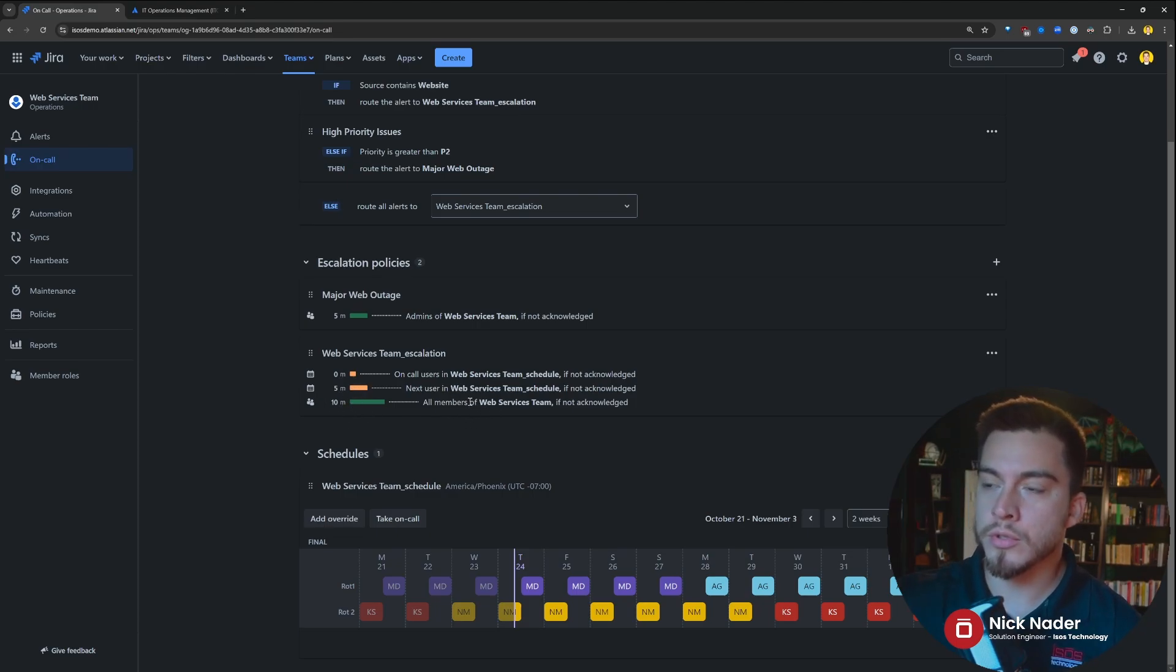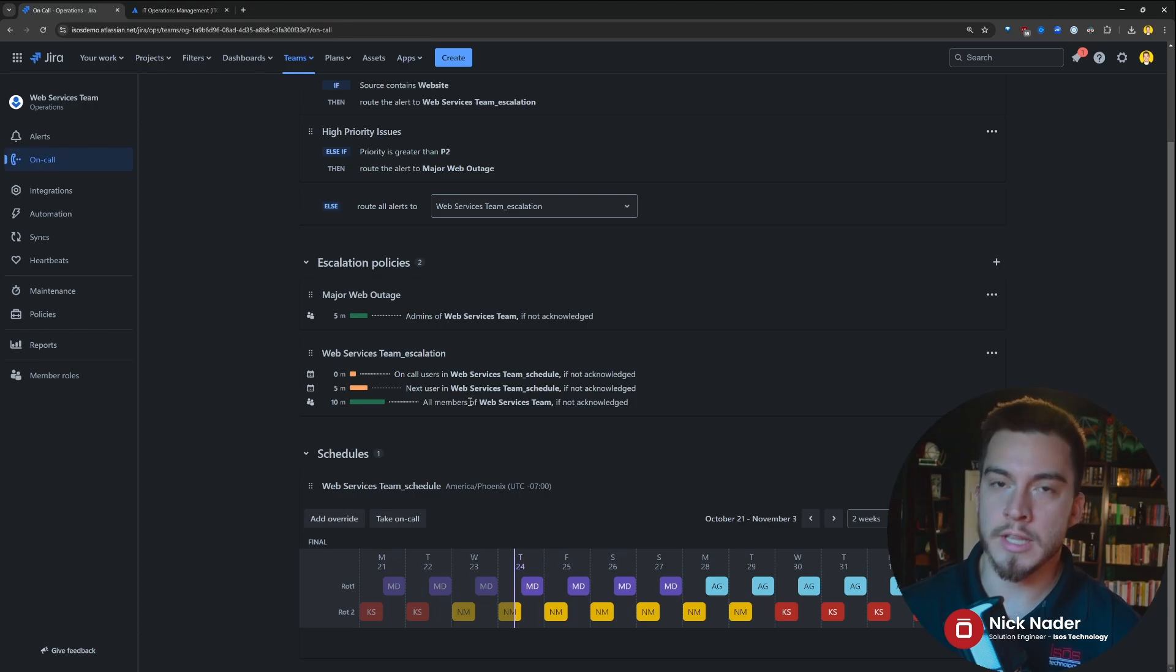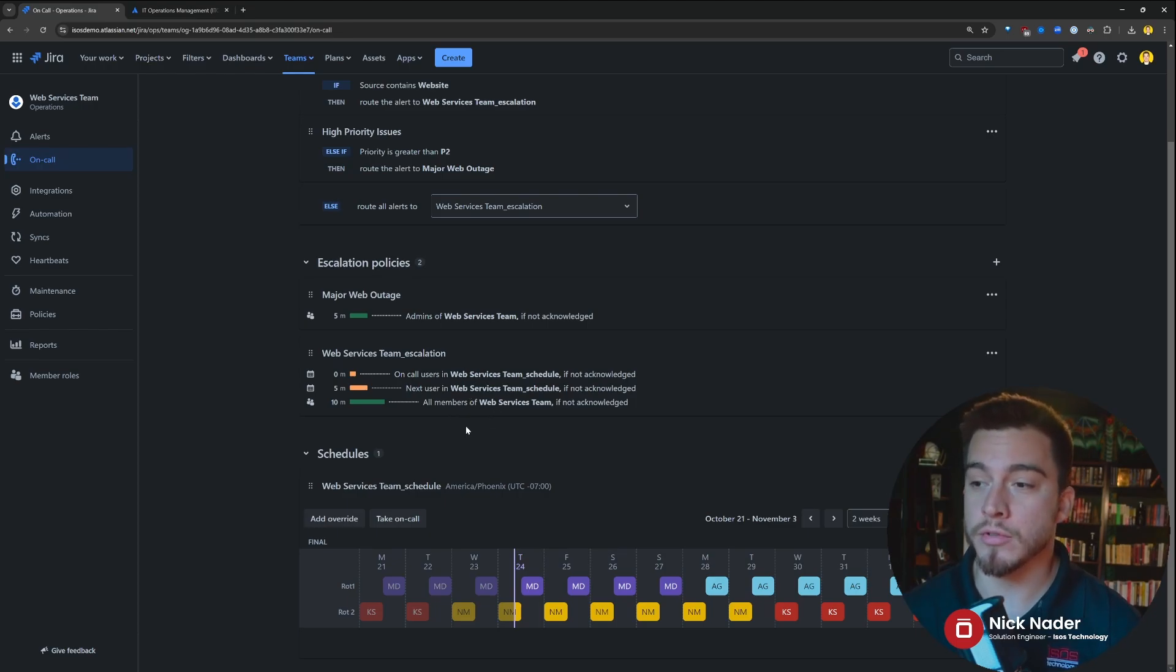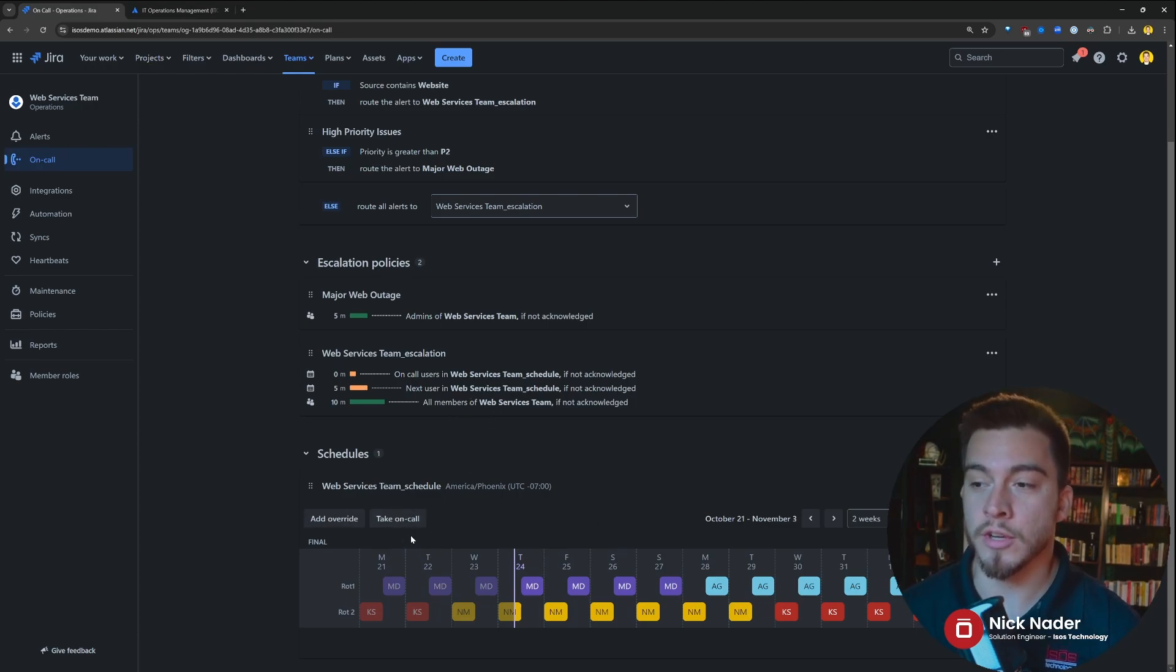So the routing rules link to the escalation policies that then send out notifications about those alerts based off of these on-call schedules down here.